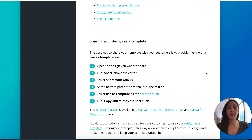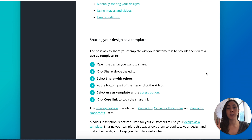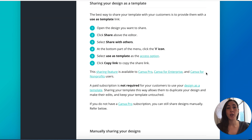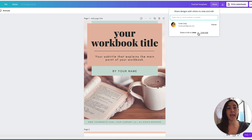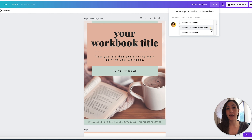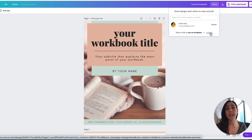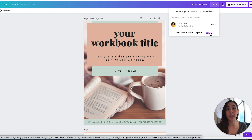If you scroll down, you'll see that you can share your Canva template in two ways — one if you have a pro account, and another if you have a free account. With the pro account, you go to Share, click the down arrow where it says 'share a link to view,' and click 'share a link to use as a template' — you can tell it's a pro feature because of the crown icon. When you copy that link, it's what you give your customers, and when they click it, it makes a copy of the original template so they can edit it without affecting your original.